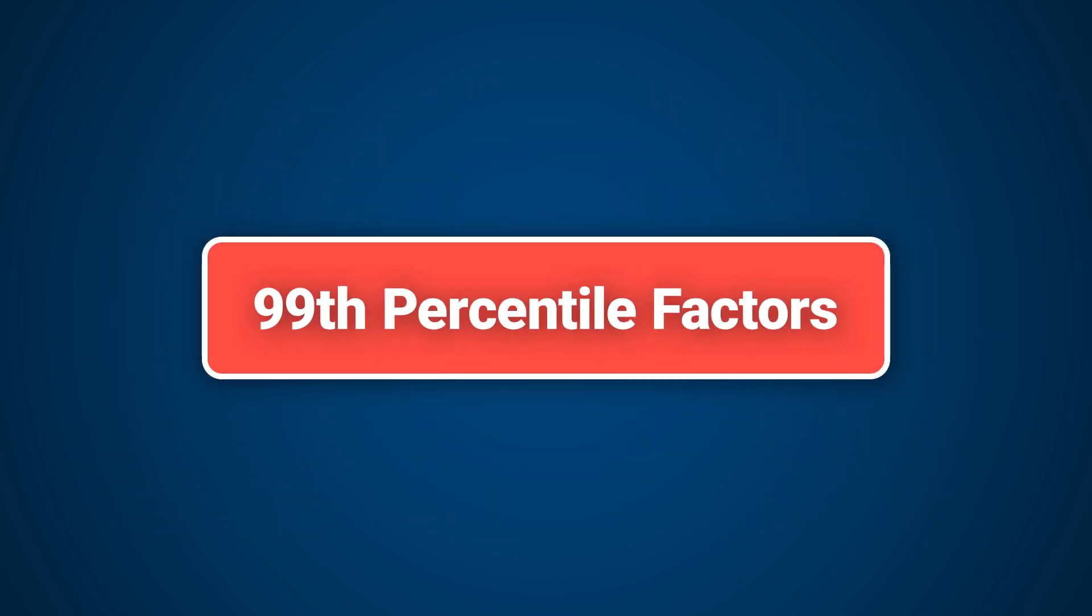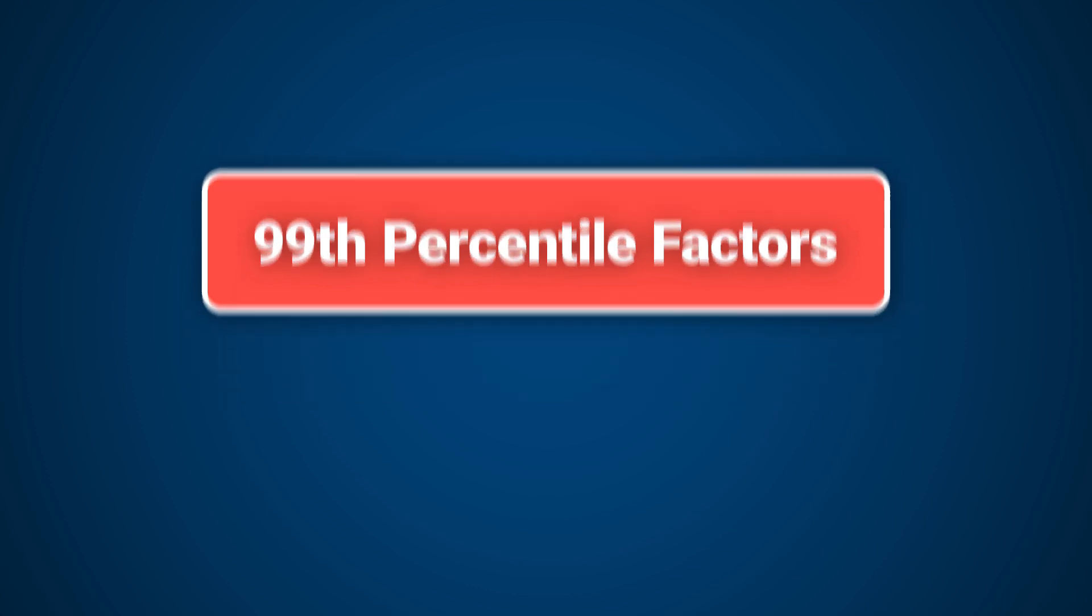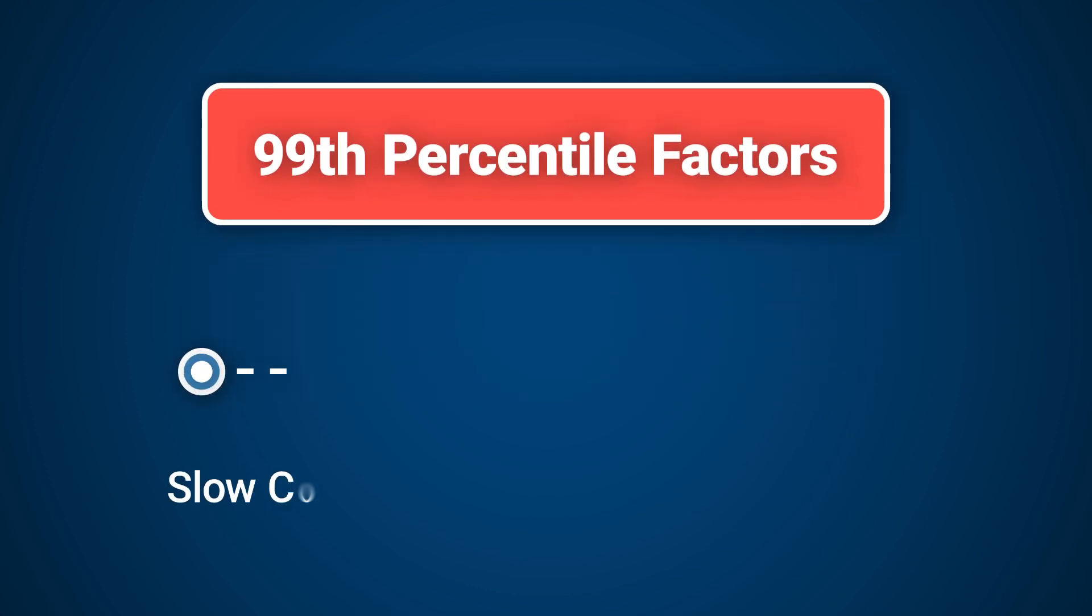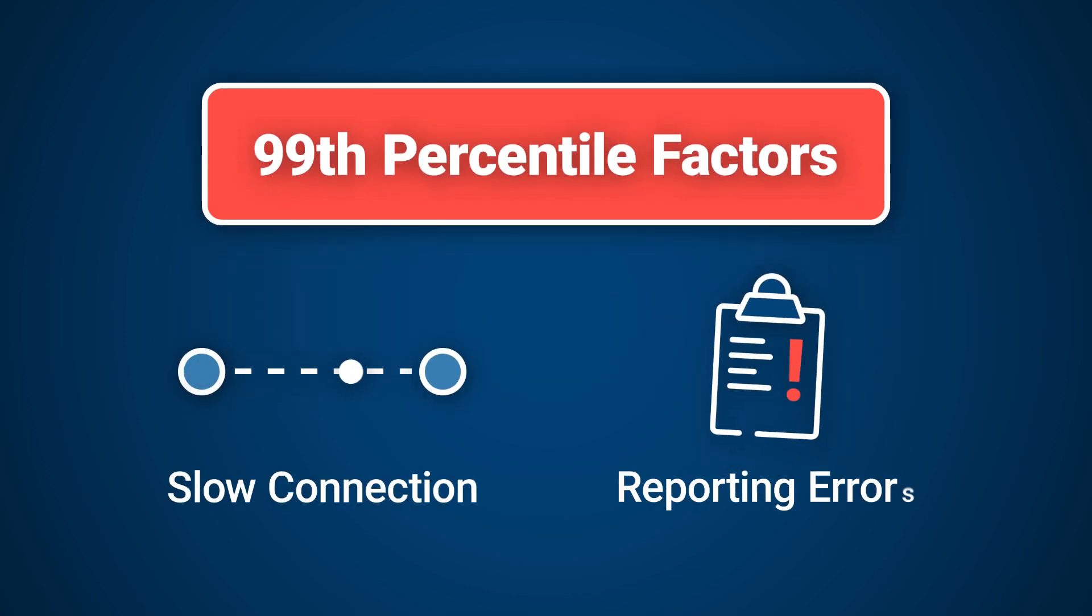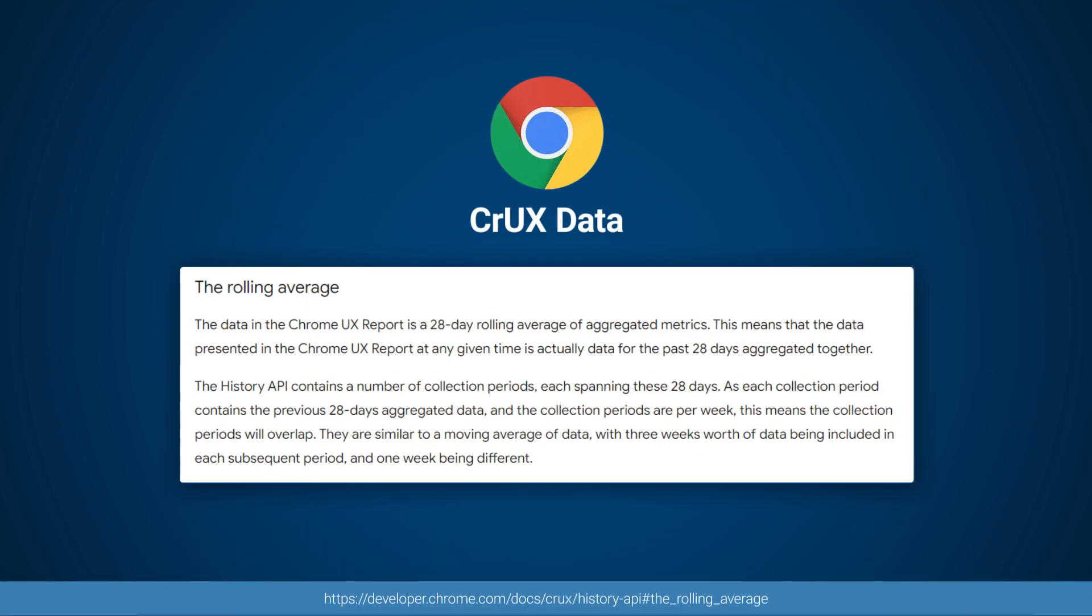When looking at the higher percentiles, such as the 99th percentile for example, this could include factors outside of your control, such as a very slow connection or reporting errors. While CrUX data gives us a great overview of our website and helps us learn more about which metrics we should be optimizing, waiting for results from our visitors is not ideal as CrUX data is delayed by 28 days.